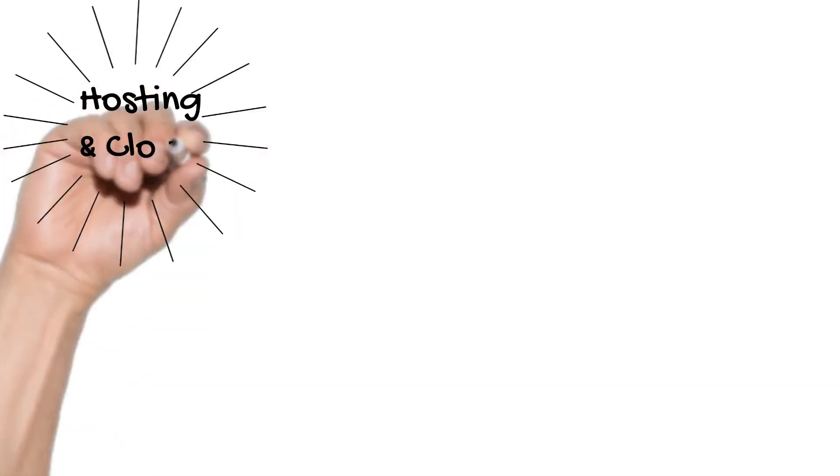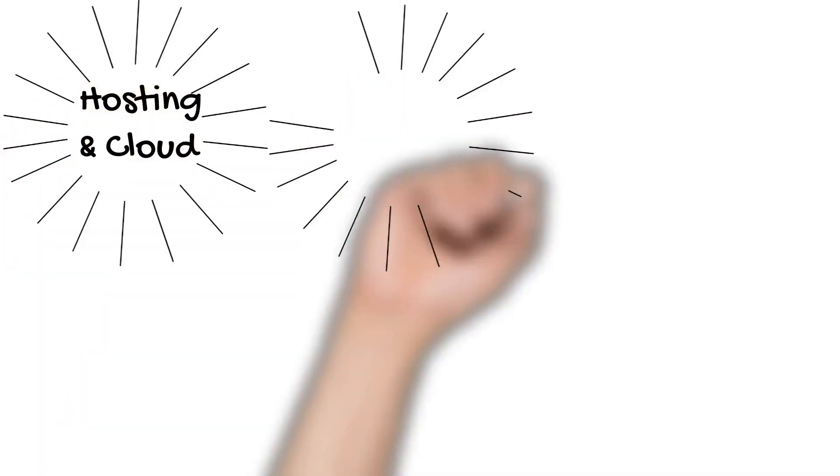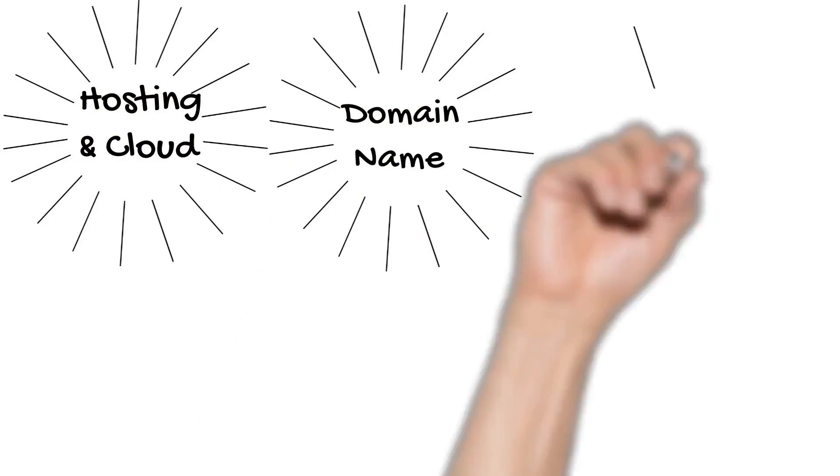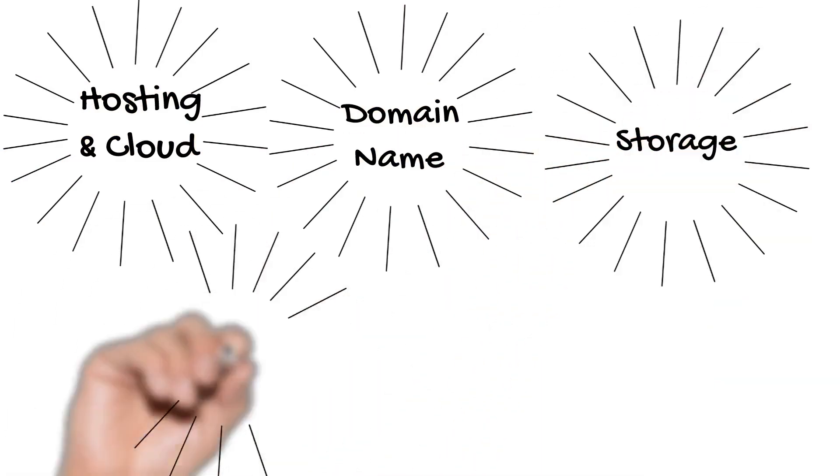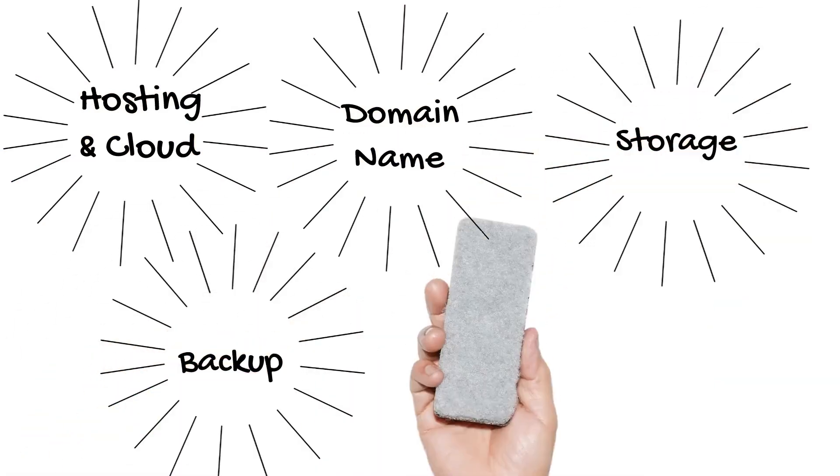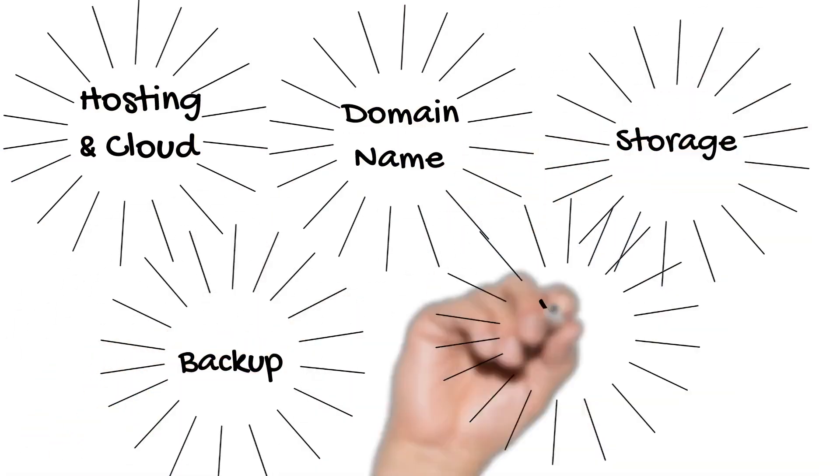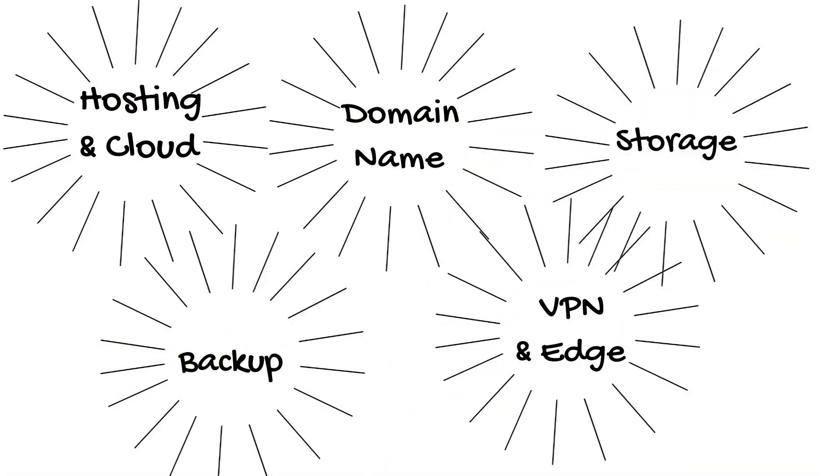These Internet infrastructure companies do things like operating web hosting or domain name services, storage, backup, VPN, or acceleration services.